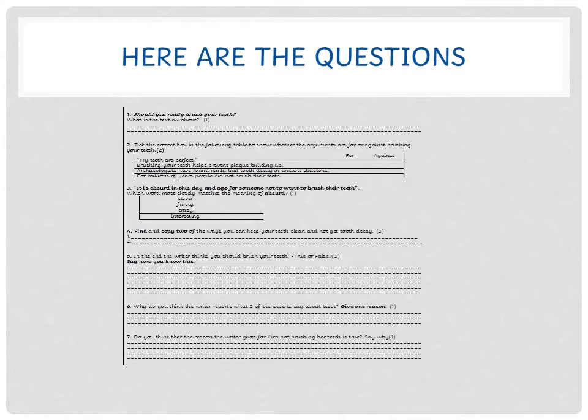Question 3: Quotation from the passage—'It is absurd in this day and age for someone not to want to brush their teeth.' Which word most closely matches the meaning of absurd? Clever, funny, crazy, or interesting? One mark there for the answer.